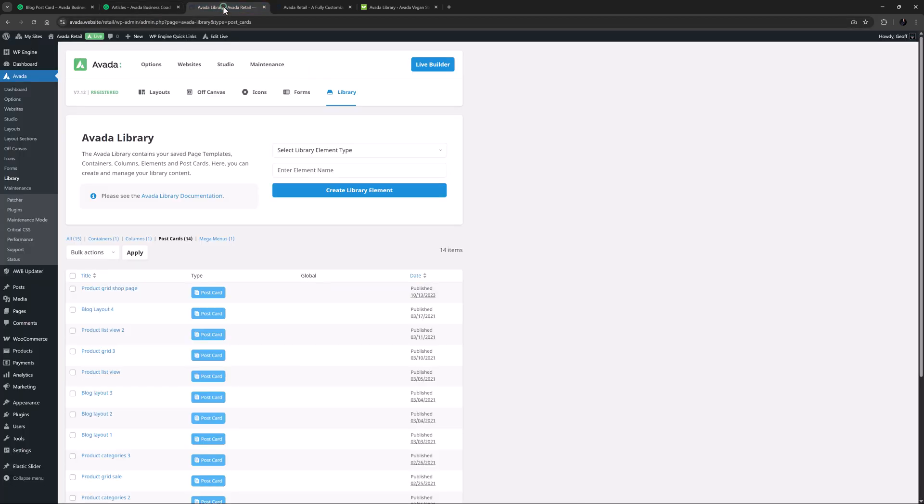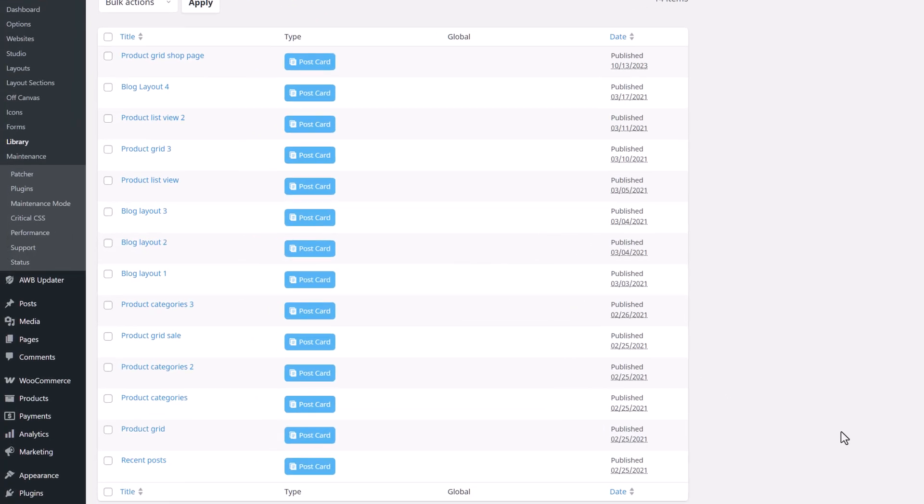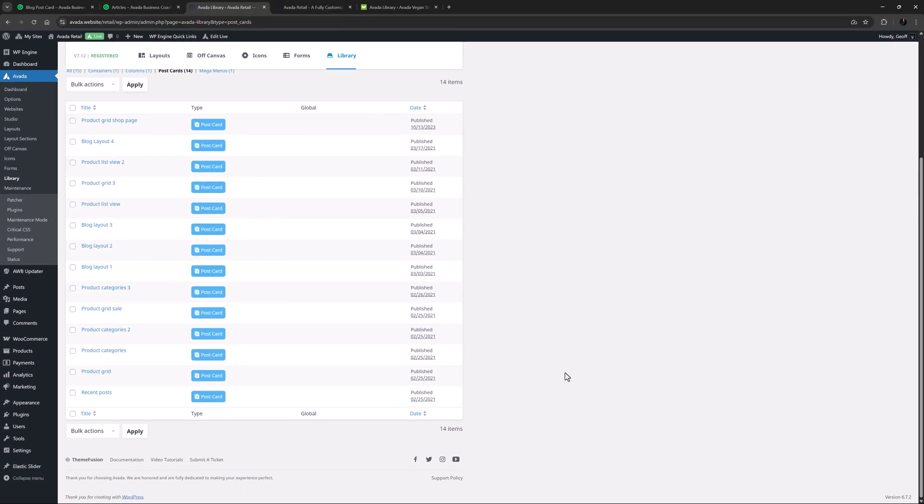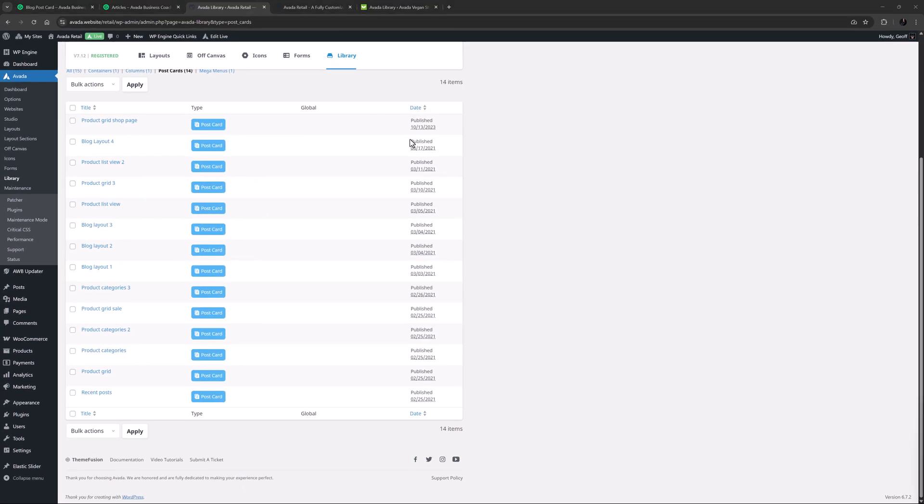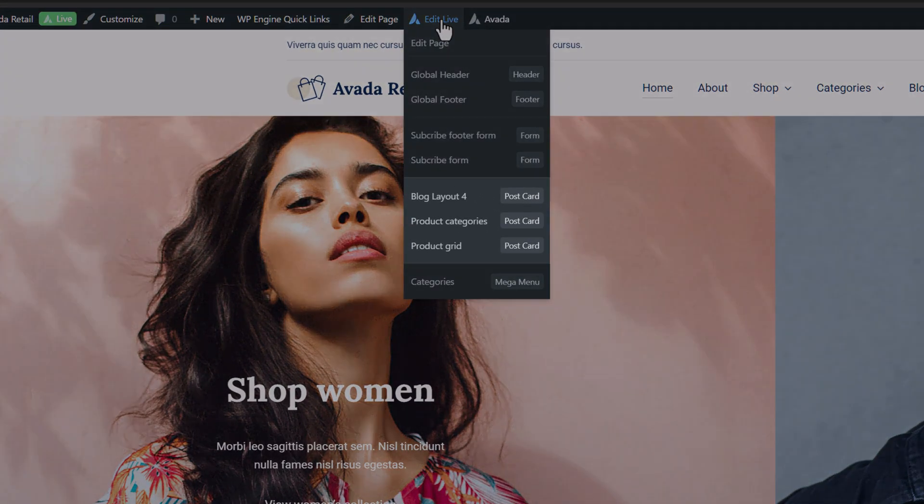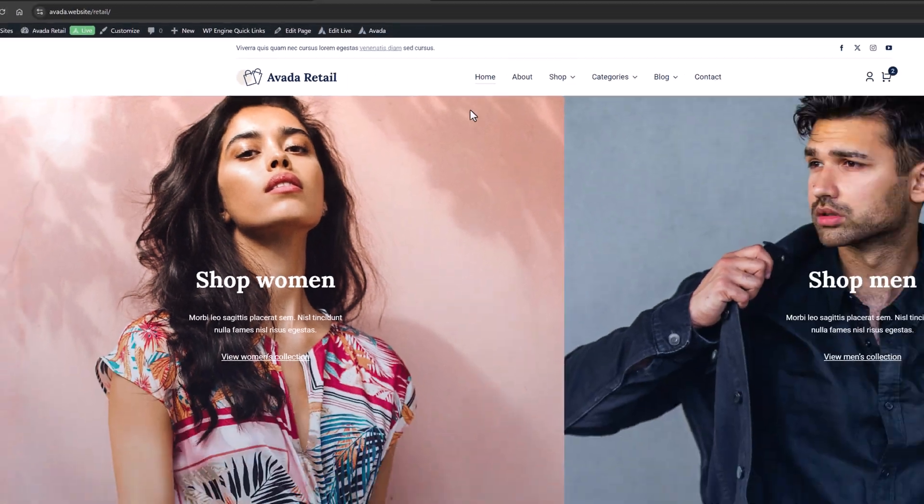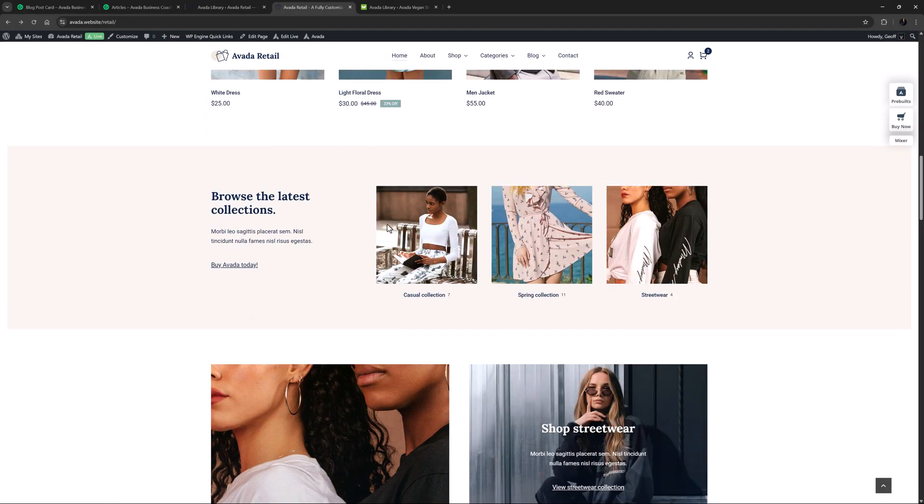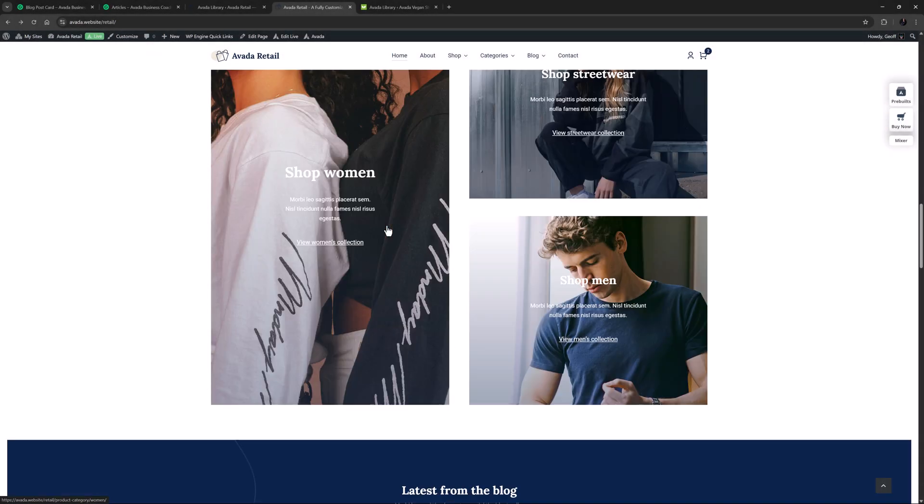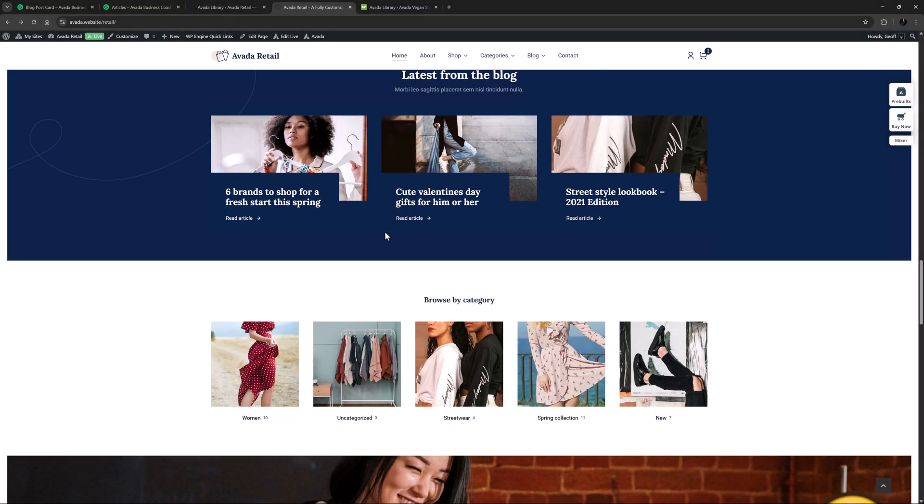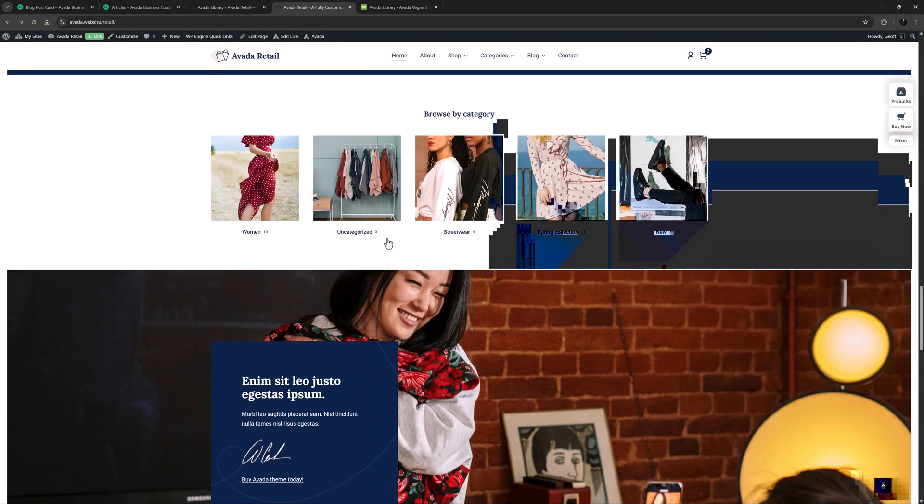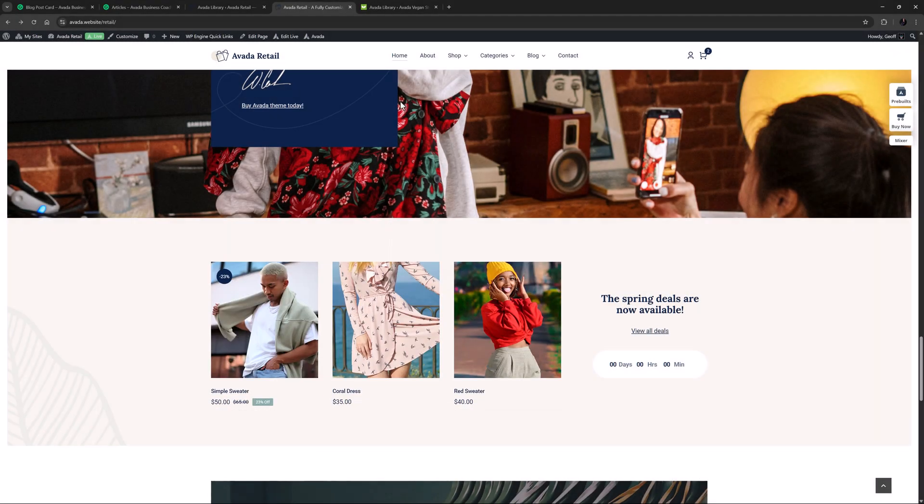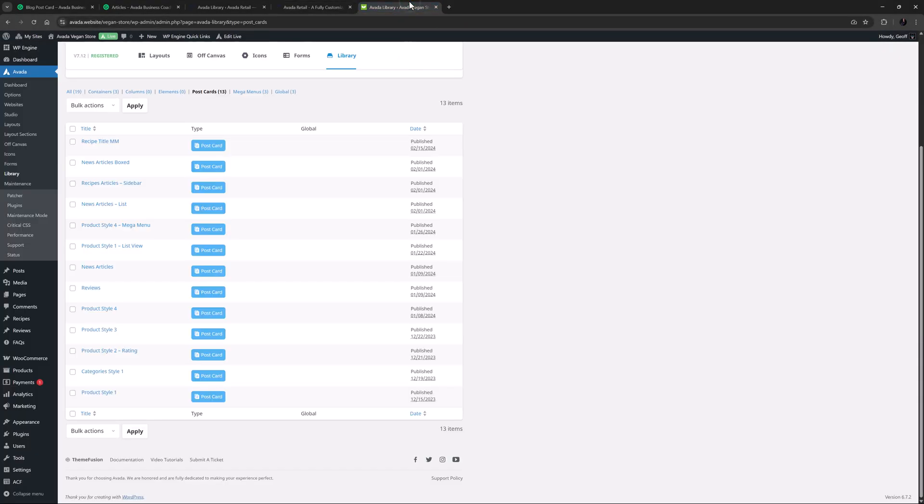If we quickly look in the Avada Builder Library on the Avada Retail website, we can see there are many postcards in use on this site. There are several Blog Layouts, and a full 8 WooCommerce Postcards. There are Postcards for Product Grids, List Views, and Categories. On the Home page here, there are 3 different Postcards being used a number of times as we scroll down. From the Product Grid Postcard, the Product Categories Postcard, a Blog Layout Postcard, and another instance of both the Categories and the Product Grid Postcard. Likewise, on the Vegan Store, there are 13 Postcards displaying Recipes, Articles, Reviews, Categories, and Products in a variety of styles. So, to really explore Postcards, you might want to download one of these pre-built sites to check them out at your leisure.